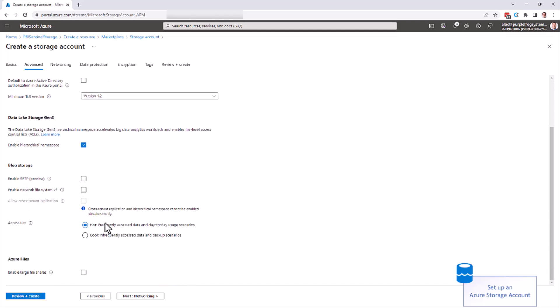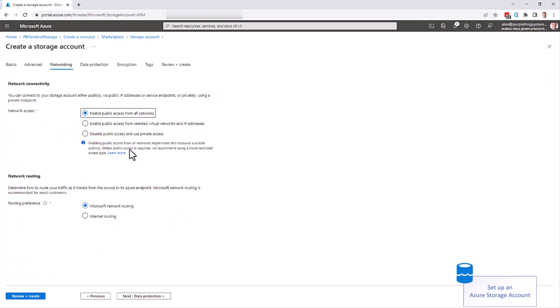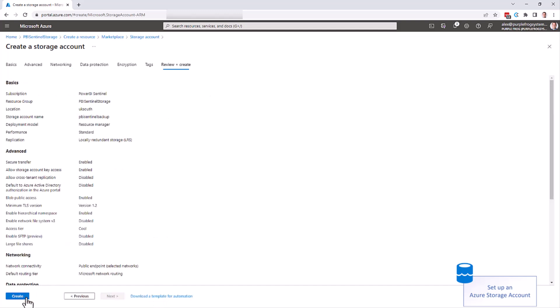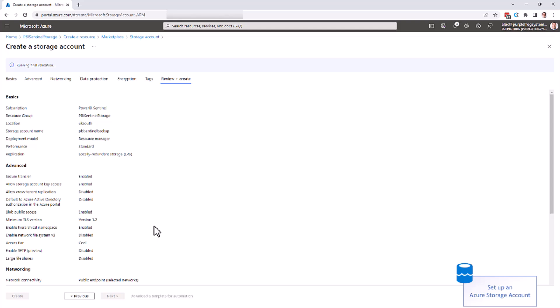If we scroll down, you want the access tier to be cool again to save money. On the networking side, enable public access from selected virtual networks and IP addresses. Power BI Sentinel needs to write to this, and so we'll add all the Sentinel IP addresses in the firewall later. All of the other settings you can leave as they are, so you can now click review and create.